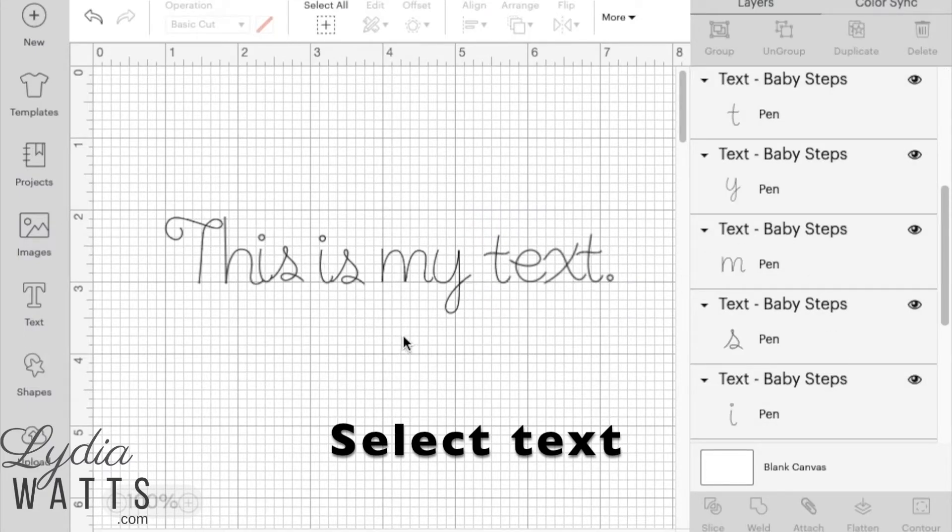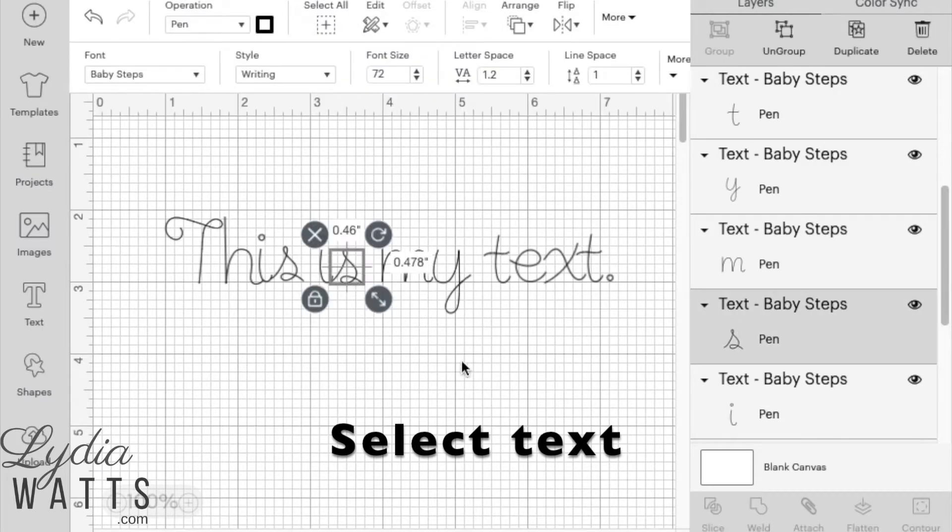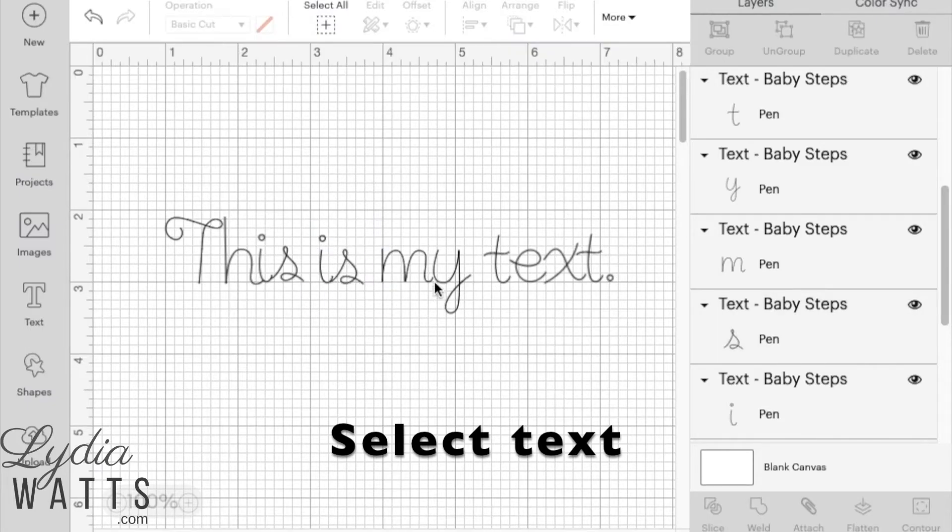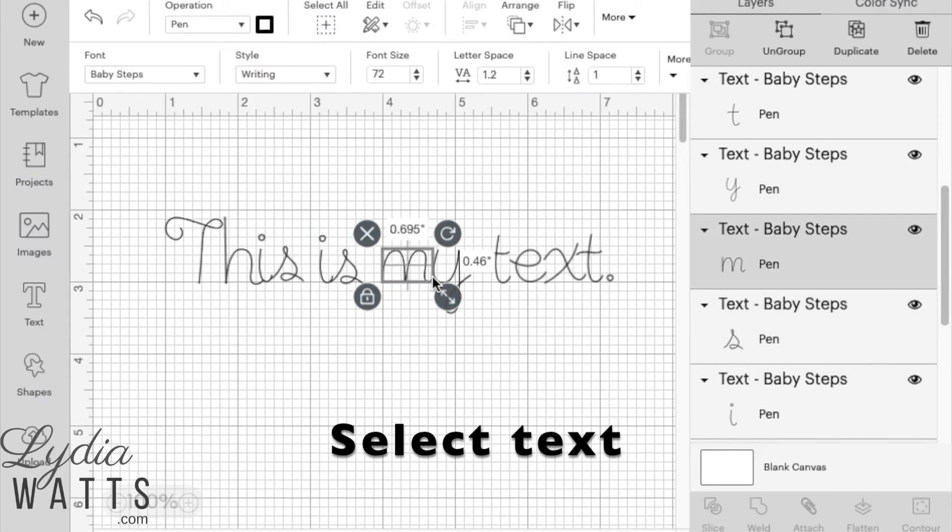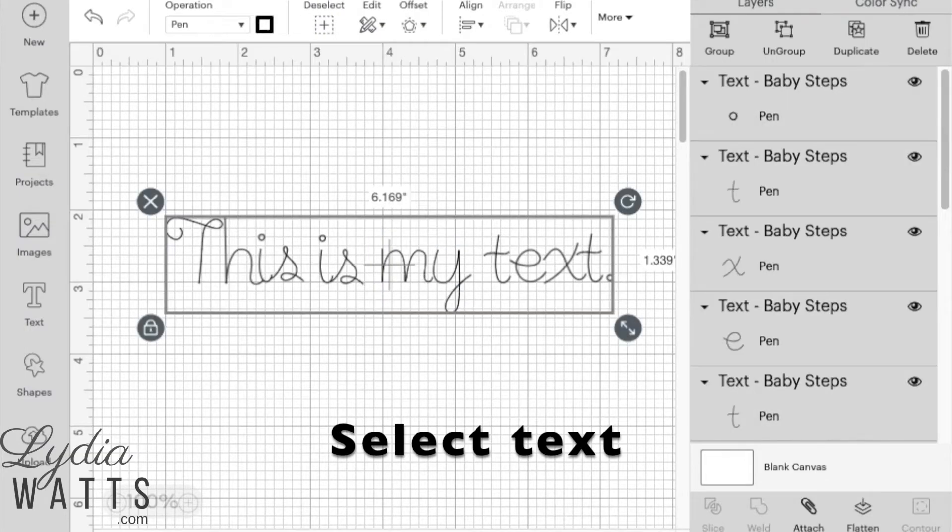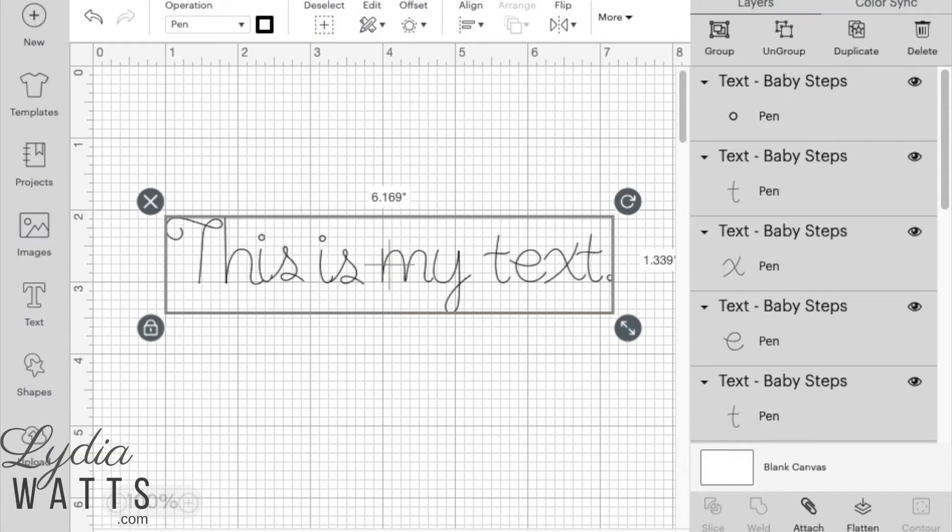Or in this case, since this is the only thing I have on my design canvas, I could go up here to select all to select. And now I'll group it.